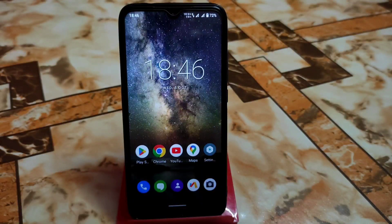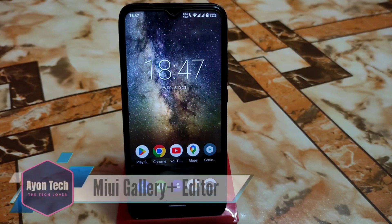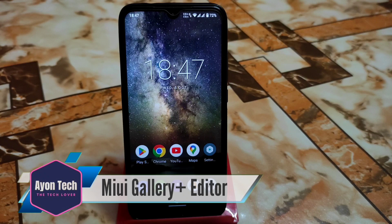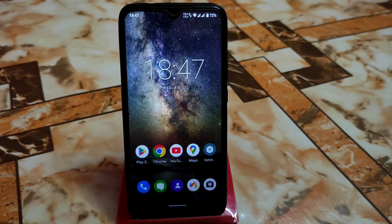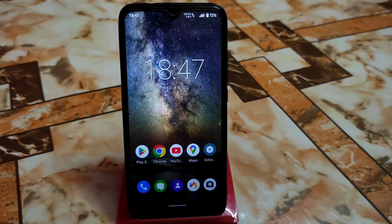Welcome back with another video. We finally have a perfect MIUI gallery application, which is very latest with extra features including AI, basic and sky filters, with huge customization. Let's get it started.